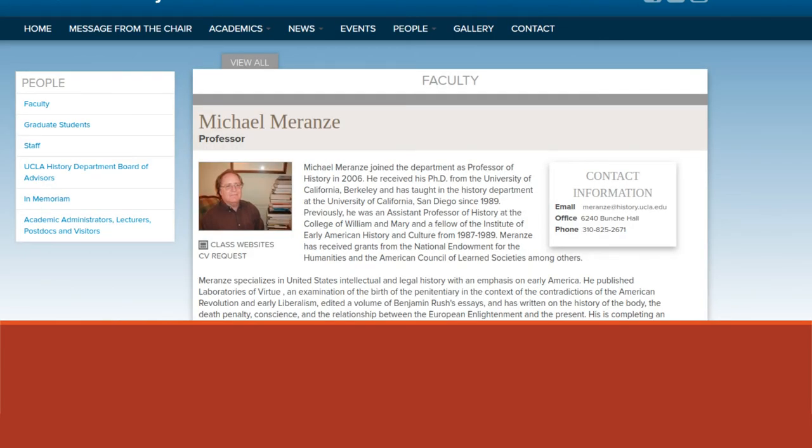So here's Michael Meranze's faculty page from UCLA. So when he joined the department, where he got his degree from, this is all helpful.